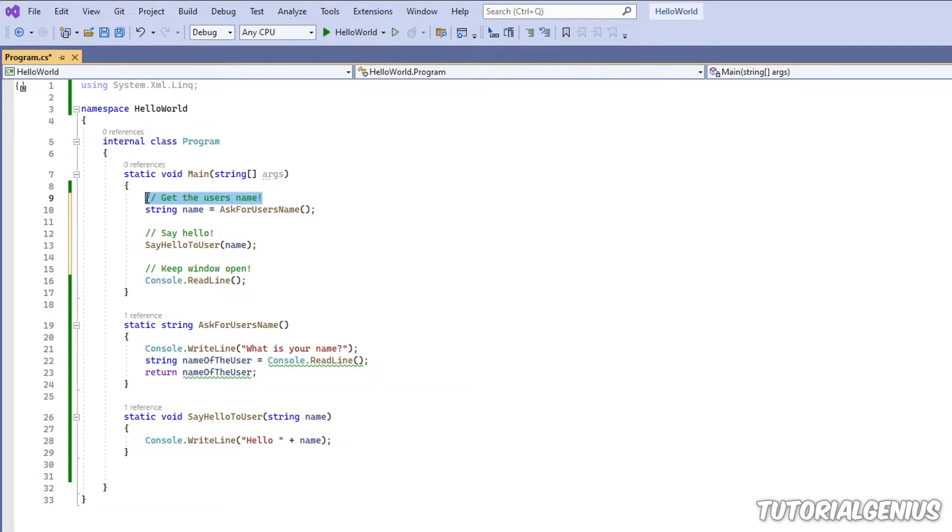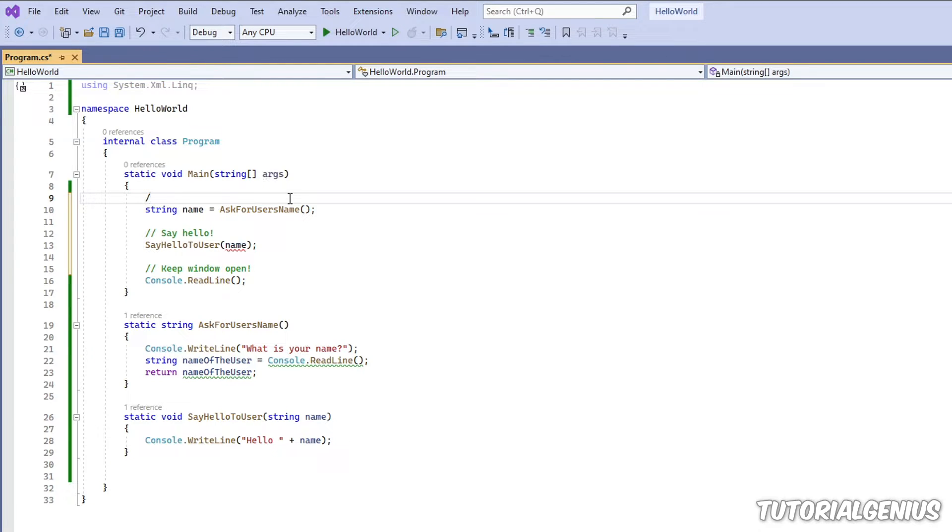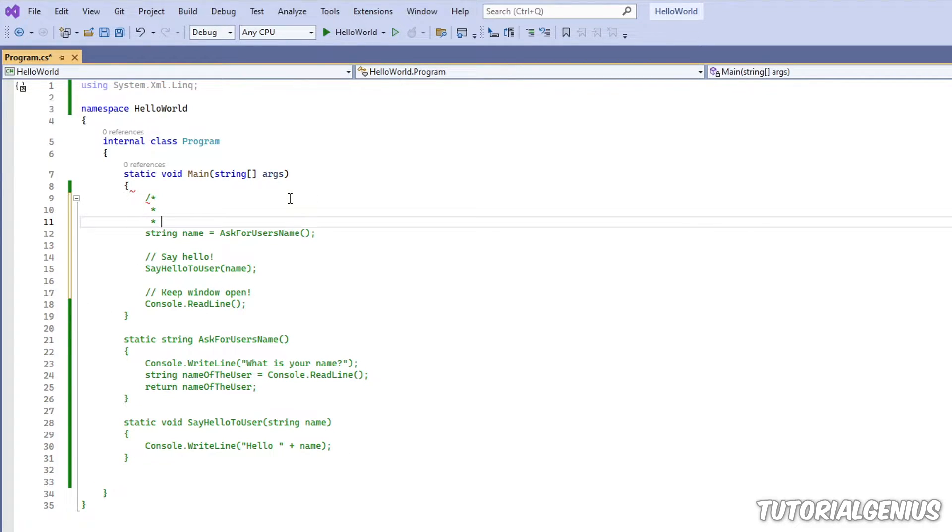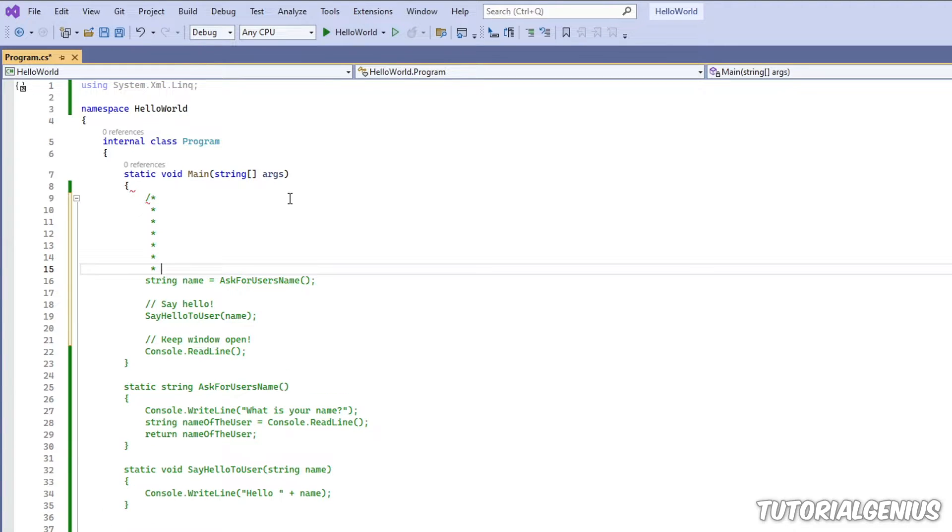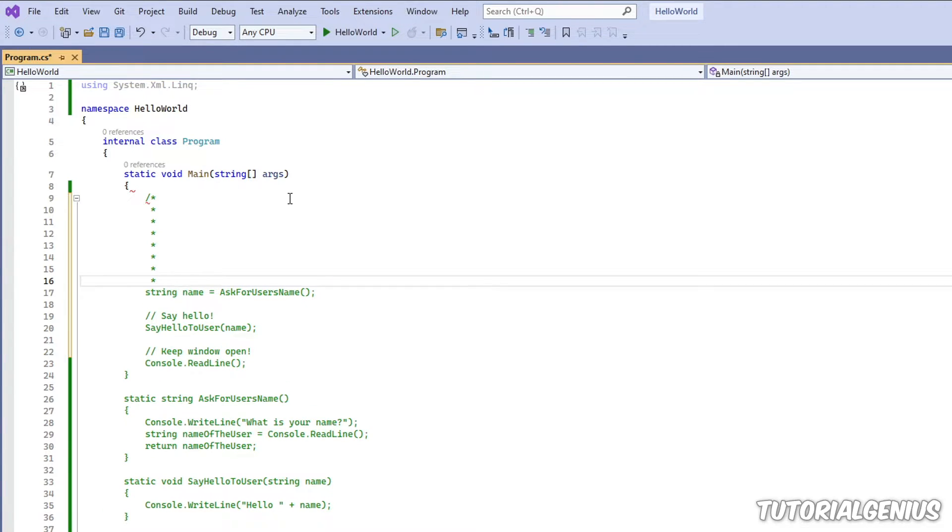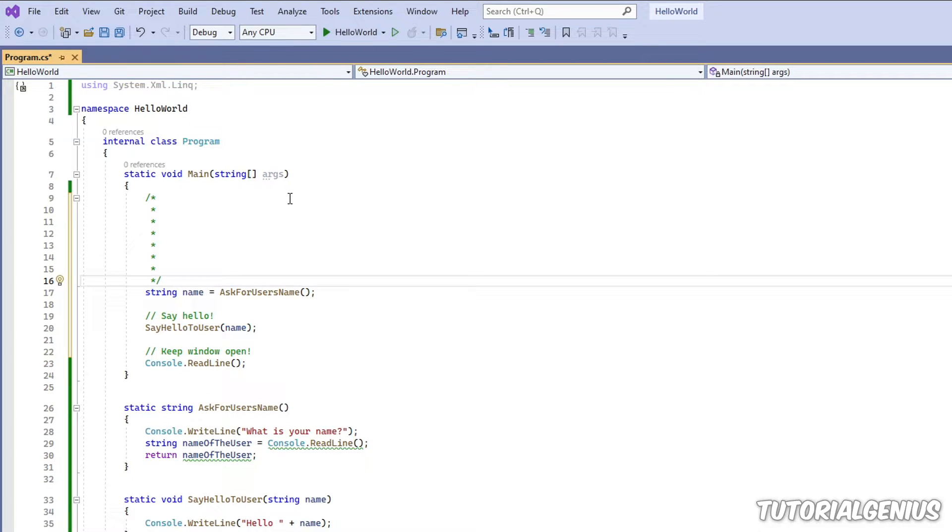So that is a single line comment. The next thing you can do is a multi-line comment, and that is one forward slash, followed by an asterisk. And then if I press enter, you can see it creates asterisks on every line, until I end it with one more forward slash.